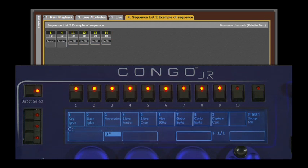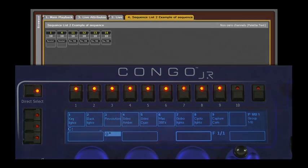This has been a short lesson on using direct selects on Kongo Jr. without a master playback wing.